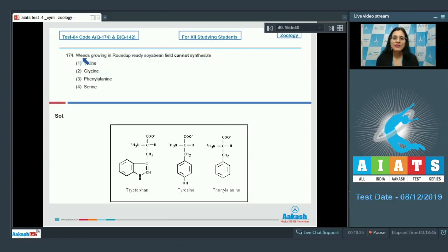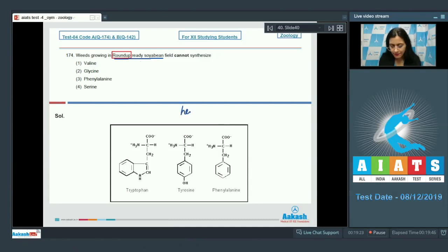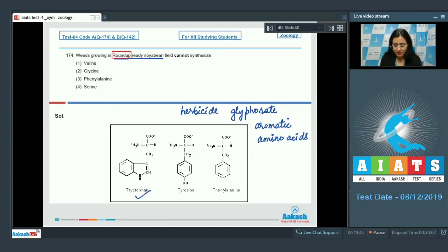Question number 174: weeds growing in Roundup Ready soybean field cannot synthesize — options are valine, glycine, phenylalanine, and serine. Roundup in Roundup Ready soybean is a trade name for the herbicide glyphosate, which blocks the synthesis of aromatic amino acids such as tryptophan, tyrosine, and phenylalanine. So the correct answer is option number three, phenylalanine.